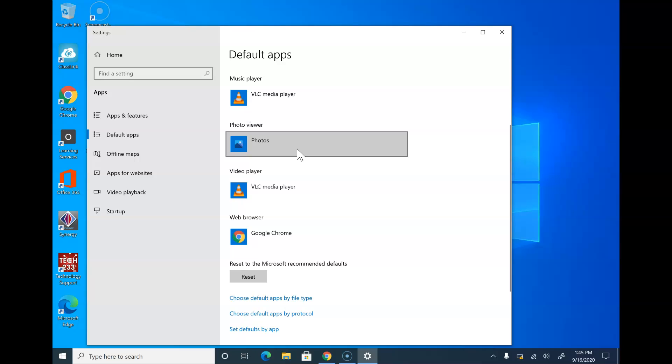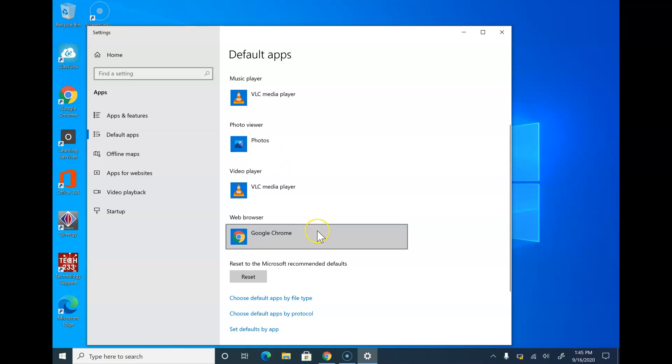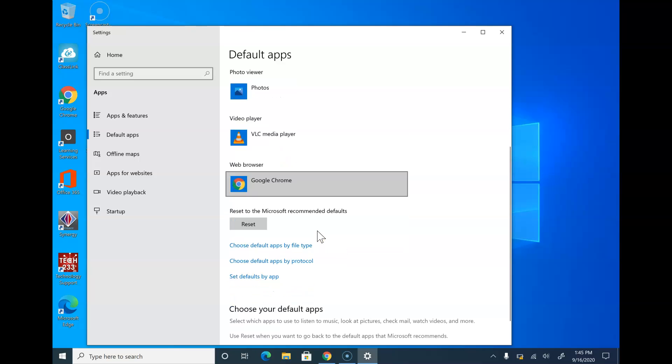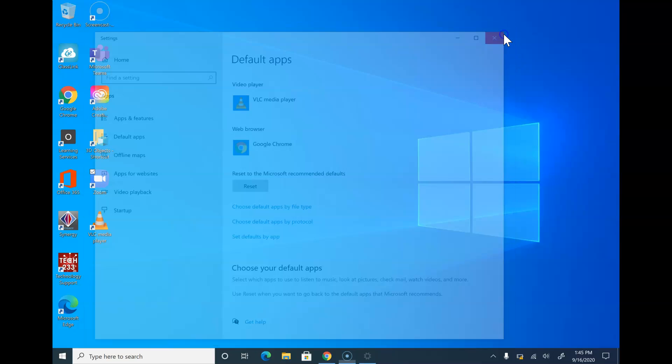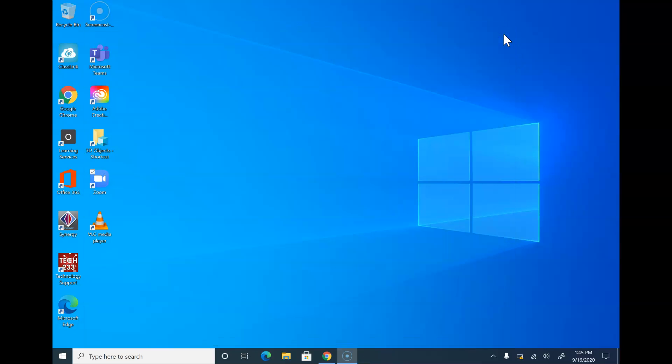Go ahead and click. The change will automatically be saved. You can exit out by clicking the X and you're good to go!